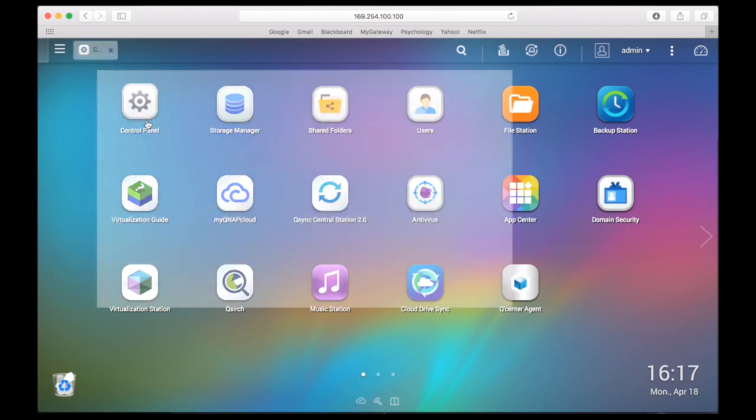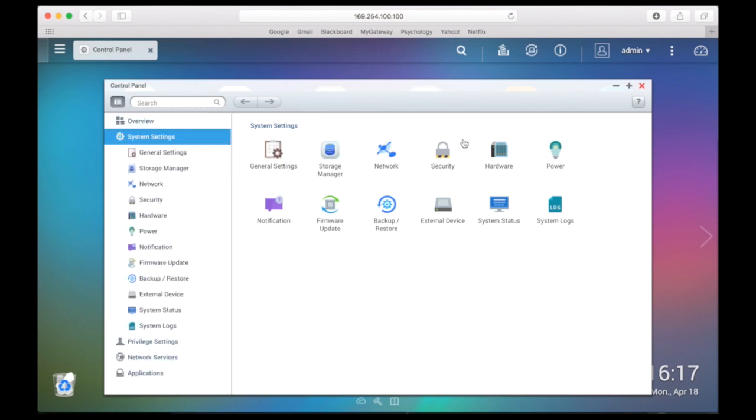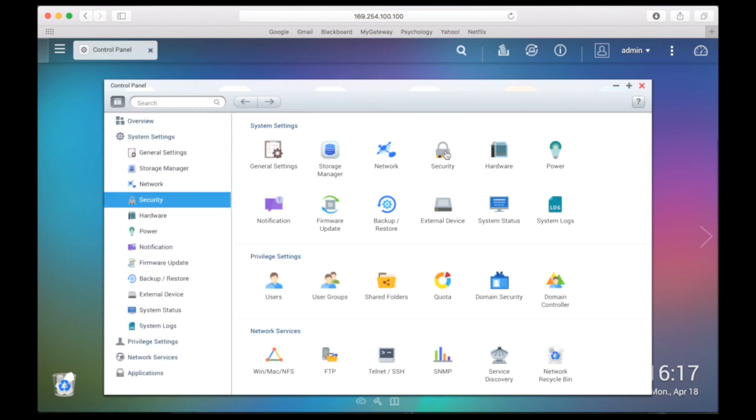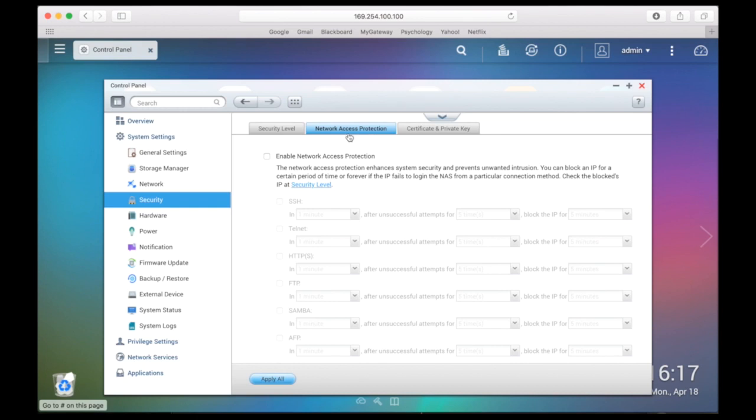To enable network protection, click on control panel, system settings, security, network access protection, then enable network access protection.